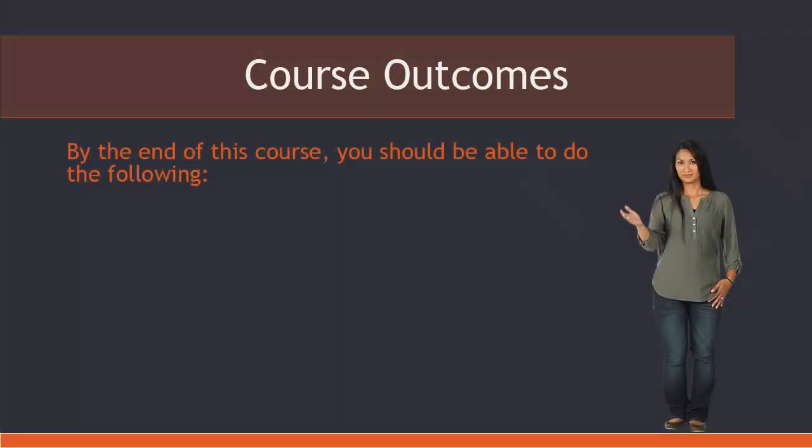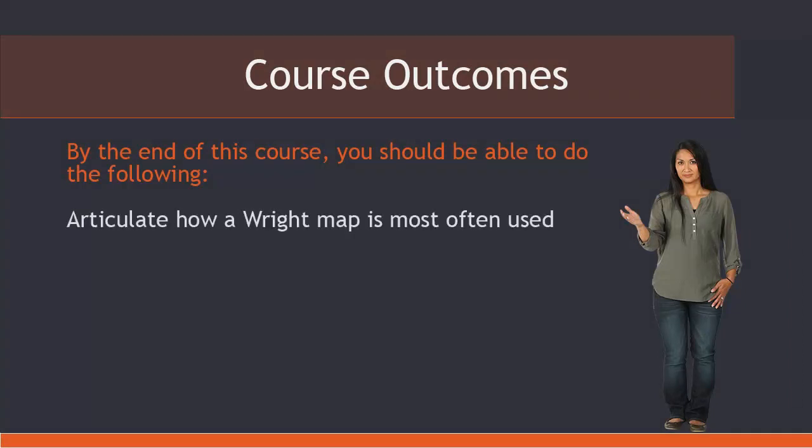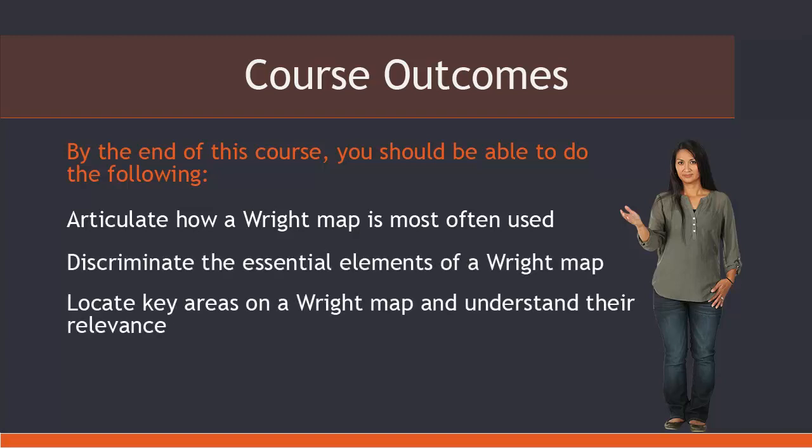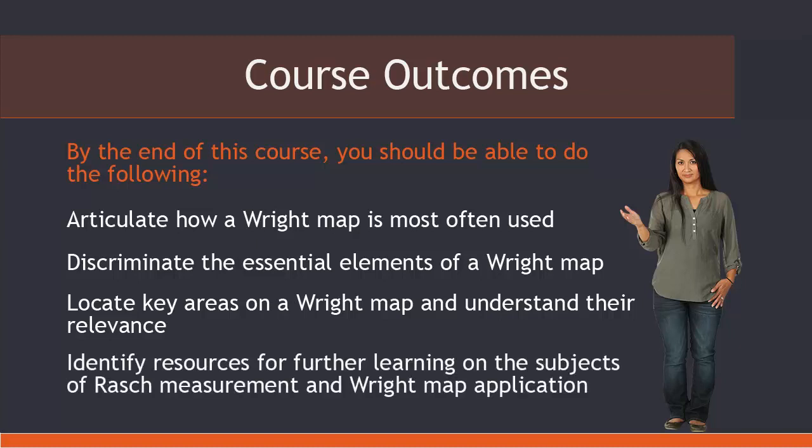By the end of this course, you should be able to articulate how a Wright map is most often used, discriminate the essential elements of a Wright map, locate key areas on a Wright map and understand their relevance, and identify resources for further learning on the subjects of Rasch measurement and Wright map application.